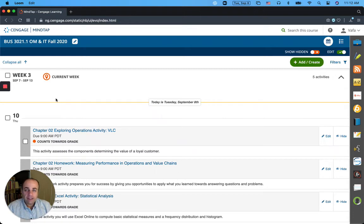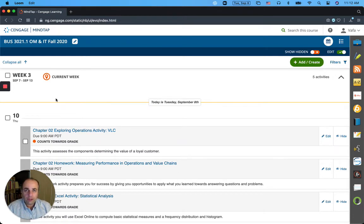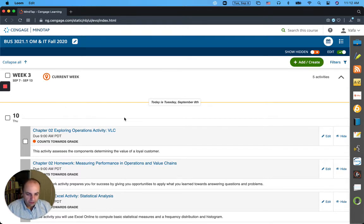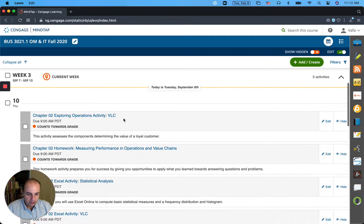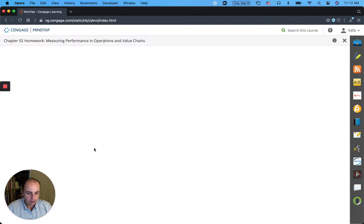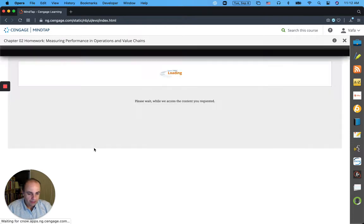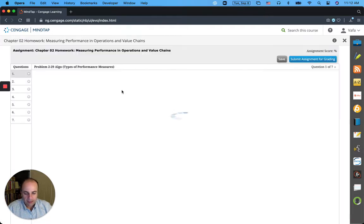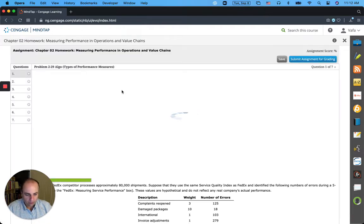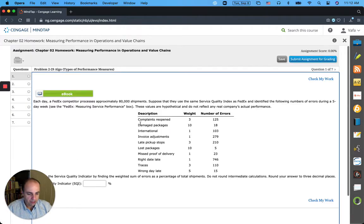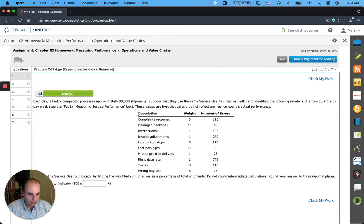Hello class, this is a short video in which I explain the first question on service quality indicator of your assignment on Chapter 2. So as you can see, here's the homework on measuring performance in operations management, and the very first question is about the service quality indicator that FedEx has developed.